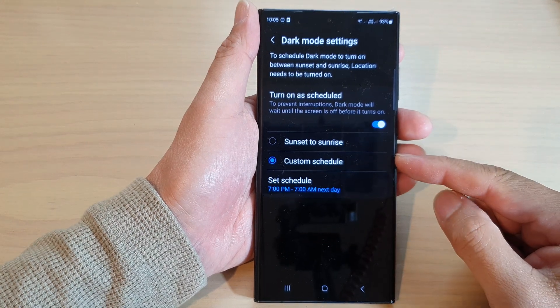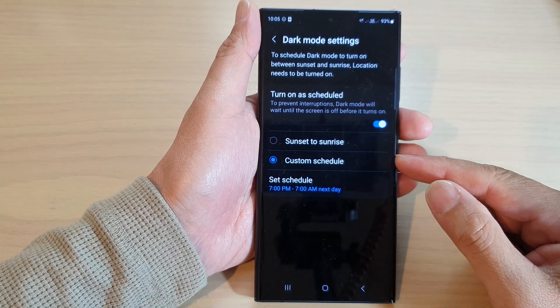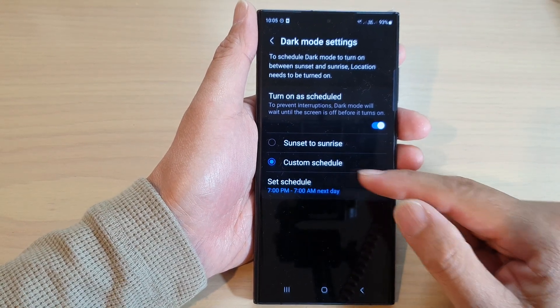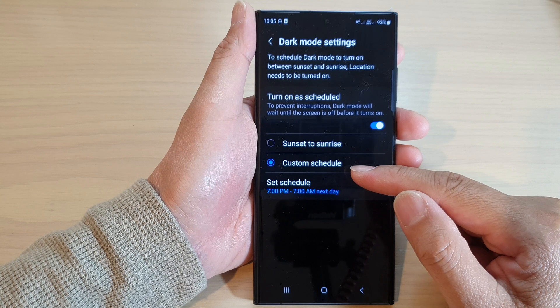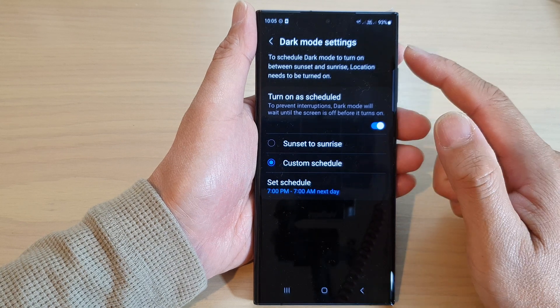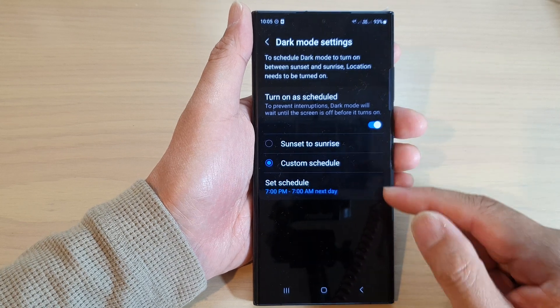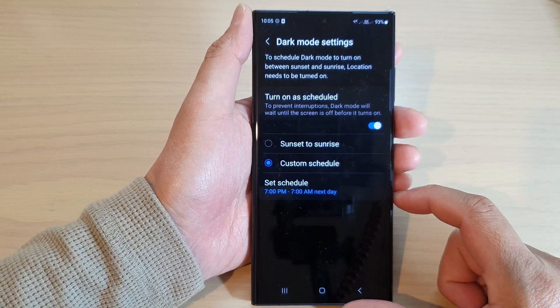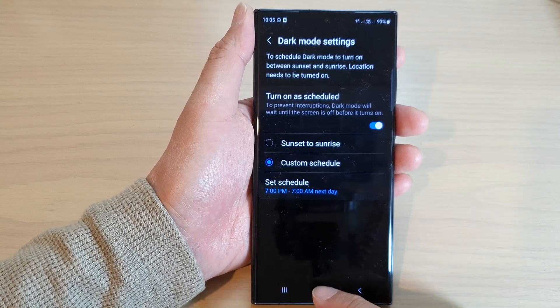Hey guys, in this video we're going to take a look at how you can custom schedule dark mode on a Samsung Galaxy S23 series.